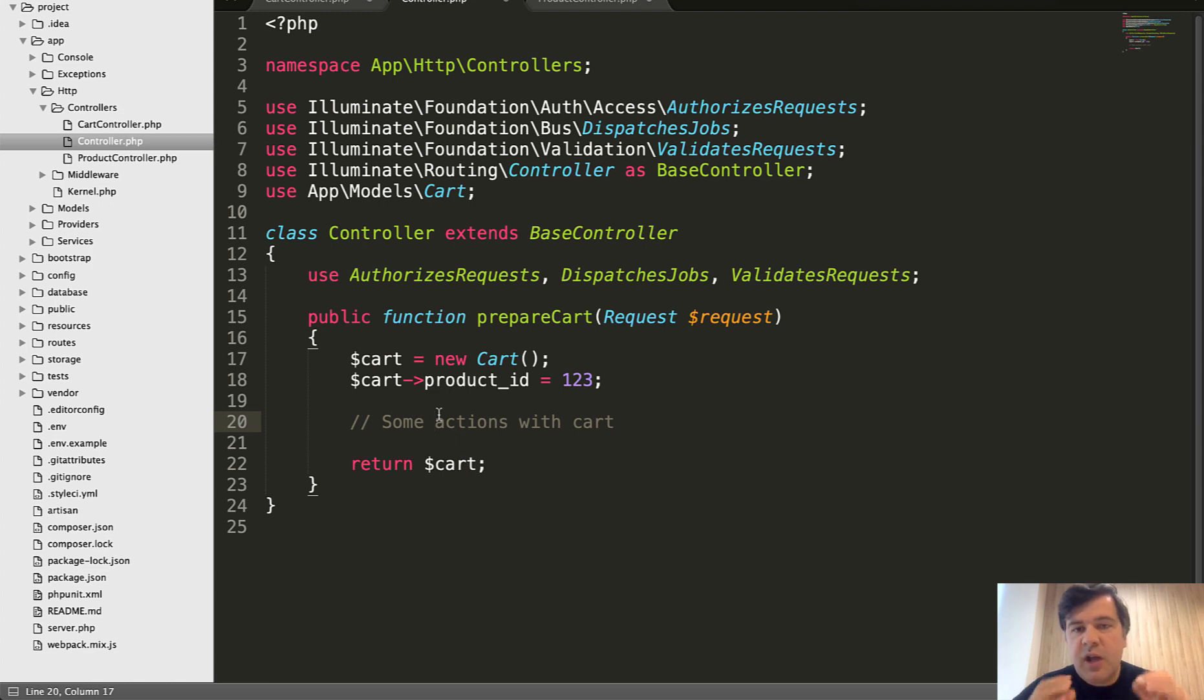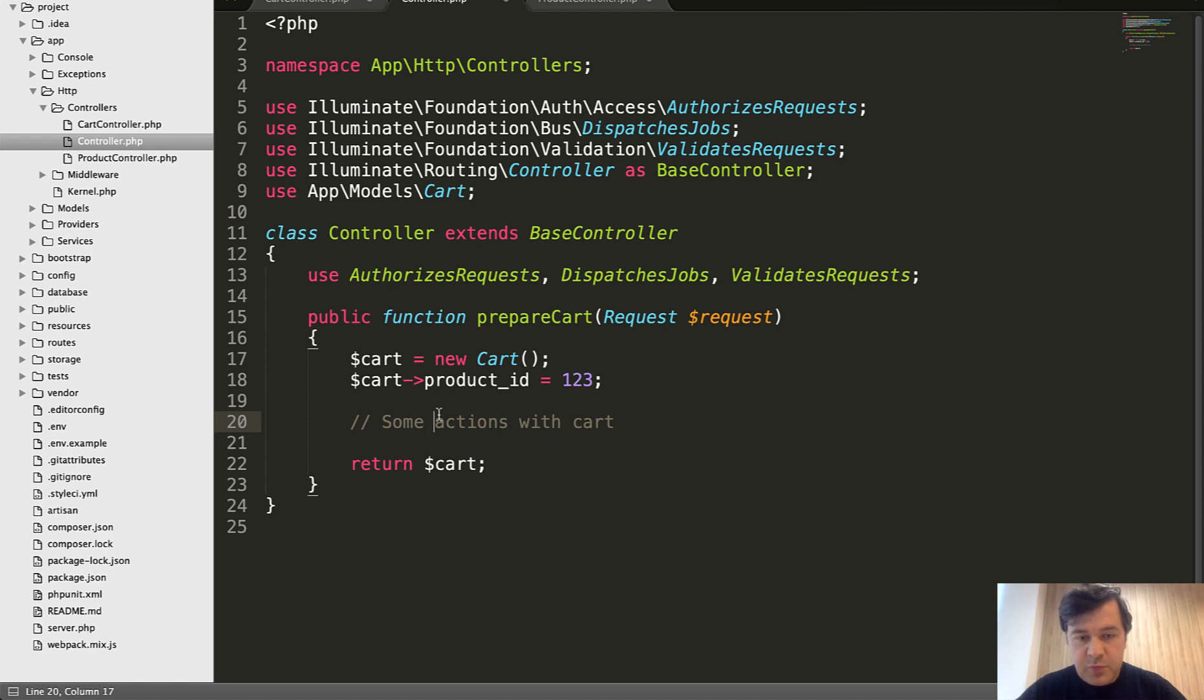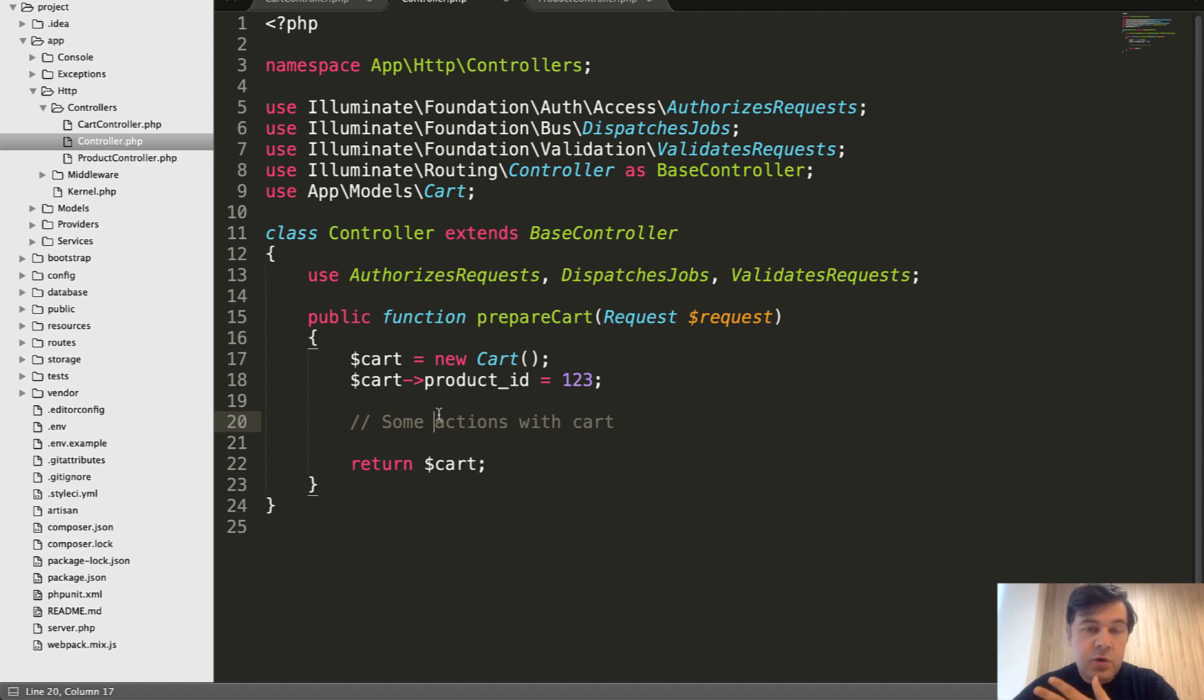But generally, I just wanted you to know that you can have private methods in your controllers, which would be called from other methods of the controllers, or you can put a method in a base controller that would automatically be accessible in all the other controllers.